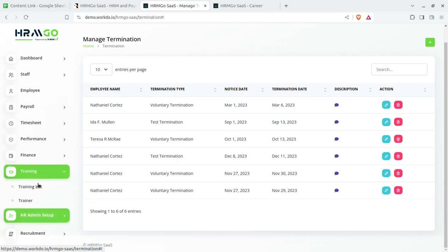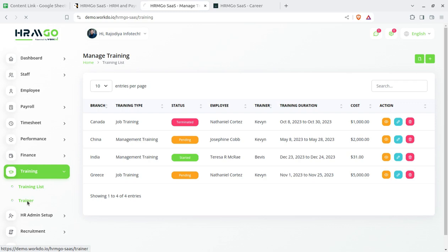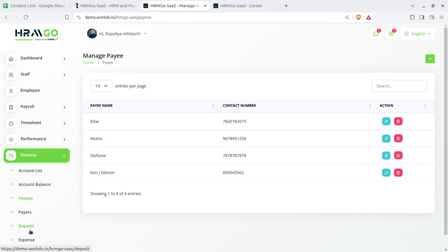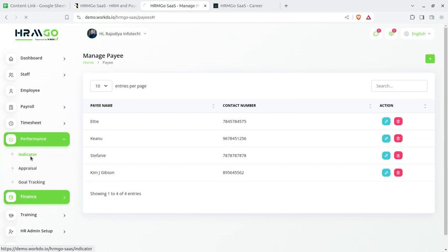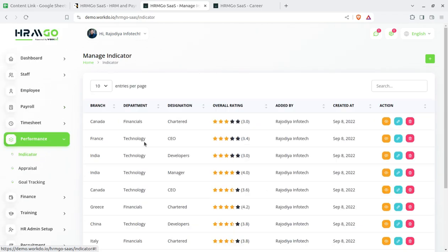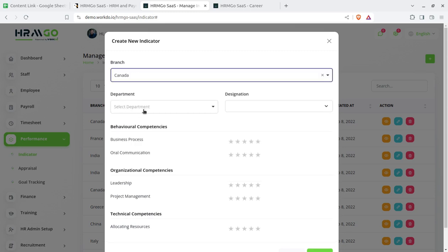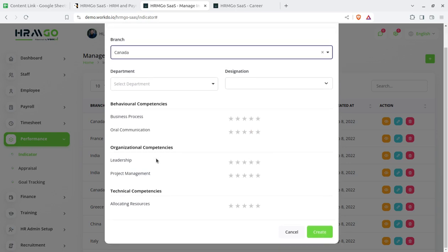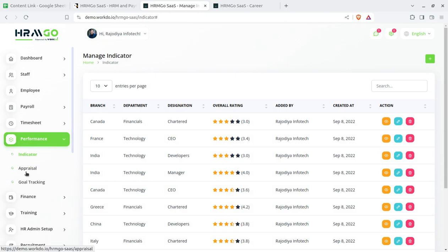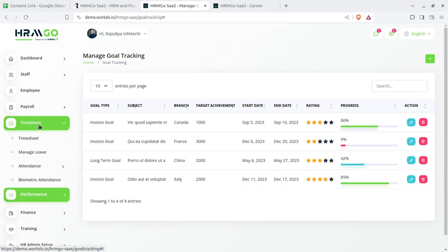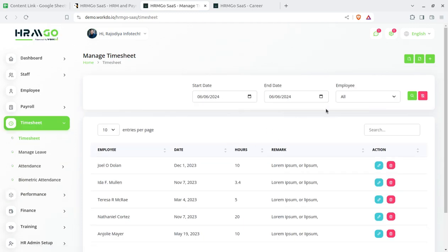Next is the training module — training list and trainers list are here. The finance module has account list, account balance, payees, and deposits. Performance indicators are also a very important part of this HRM system. You can set performance indicators branch-wise, by department, and by competency. There are different levels of performance indicators — an appraisal system is here along with goal tracking showing what has been achieved by employees.